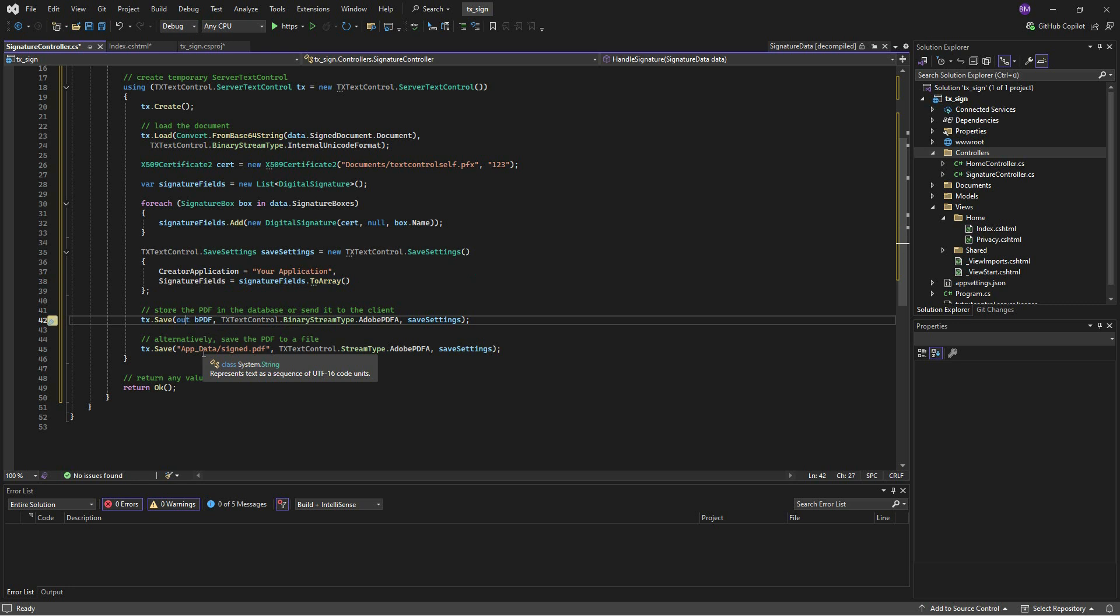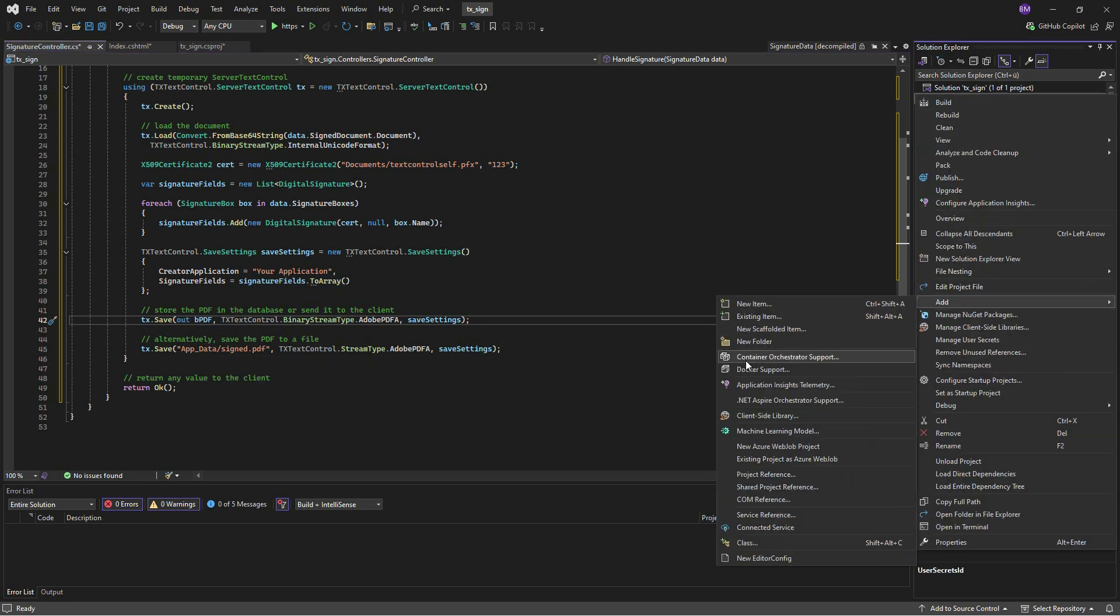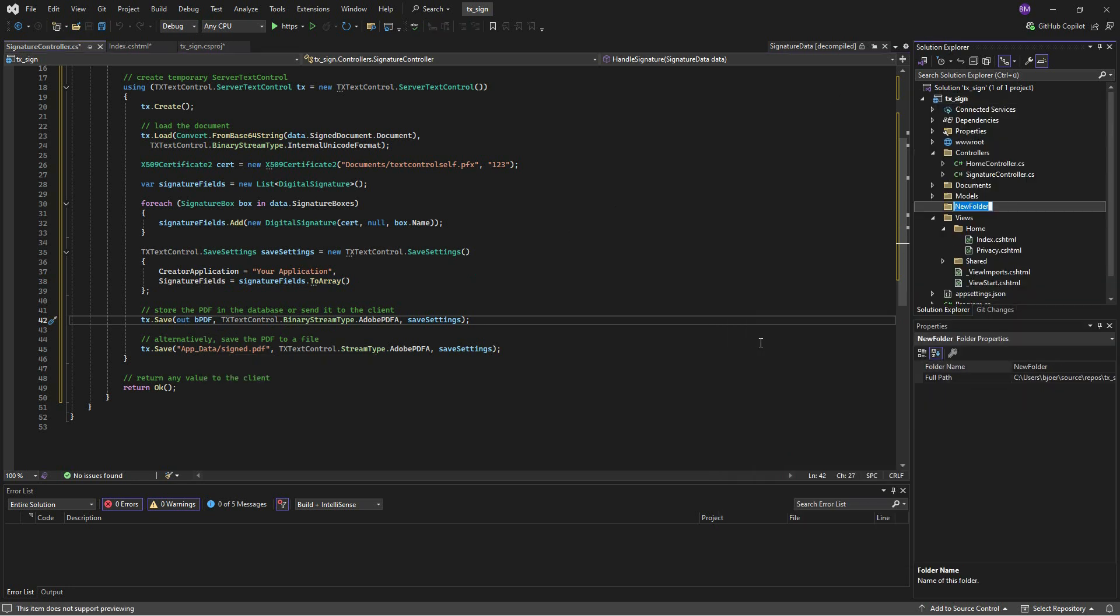The app_data folder will then contain the resulting PDF document. Created documents can be exported to a byte array to be stored in a database or as files. We need to create this destination folder in Solution Explorer.